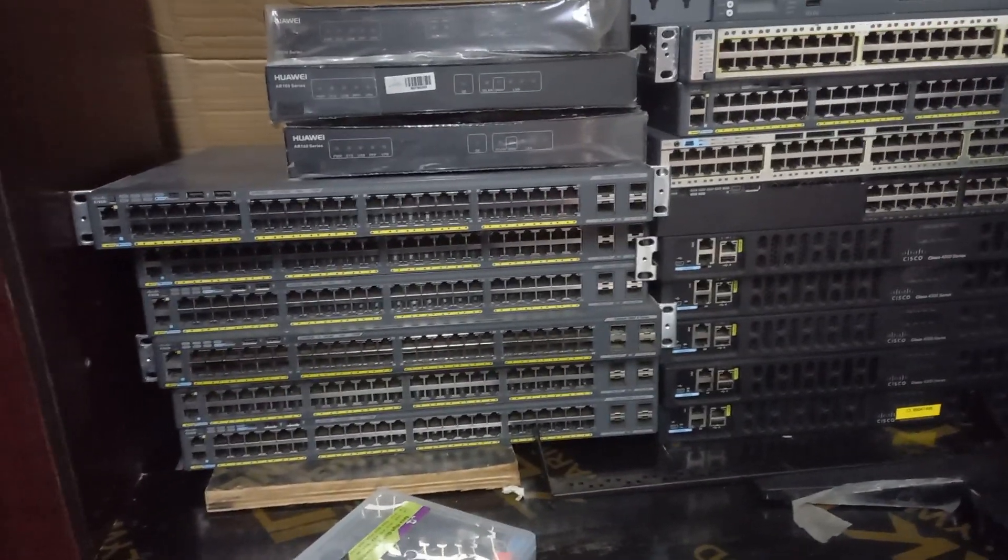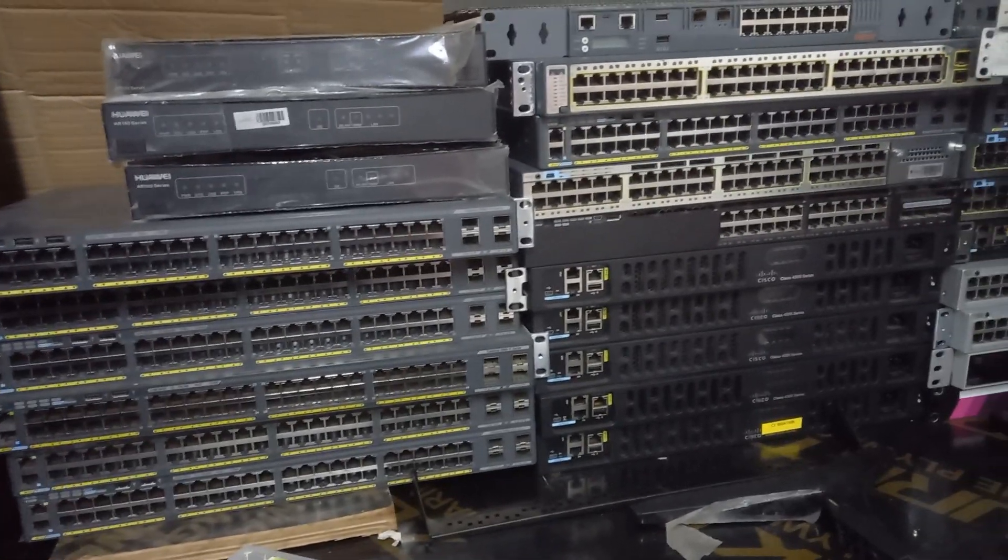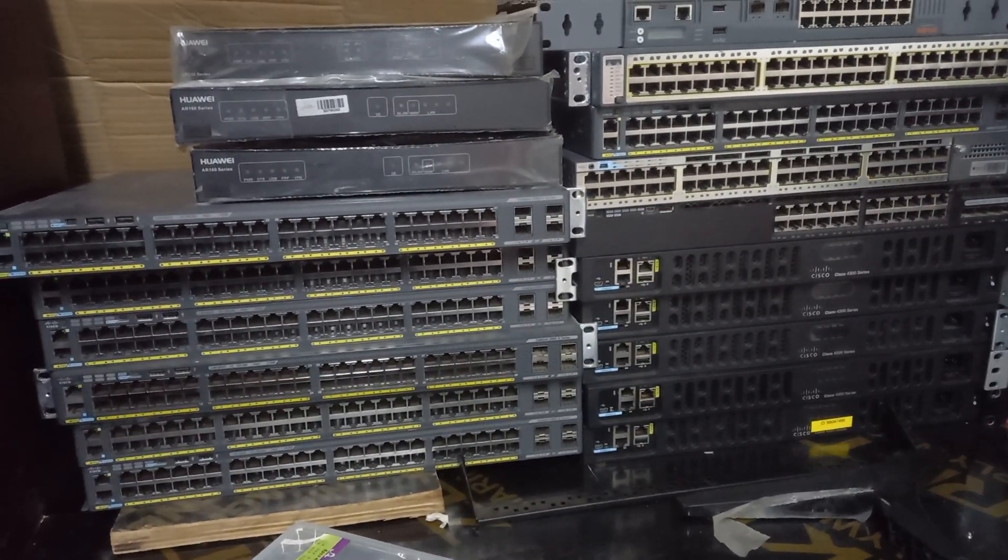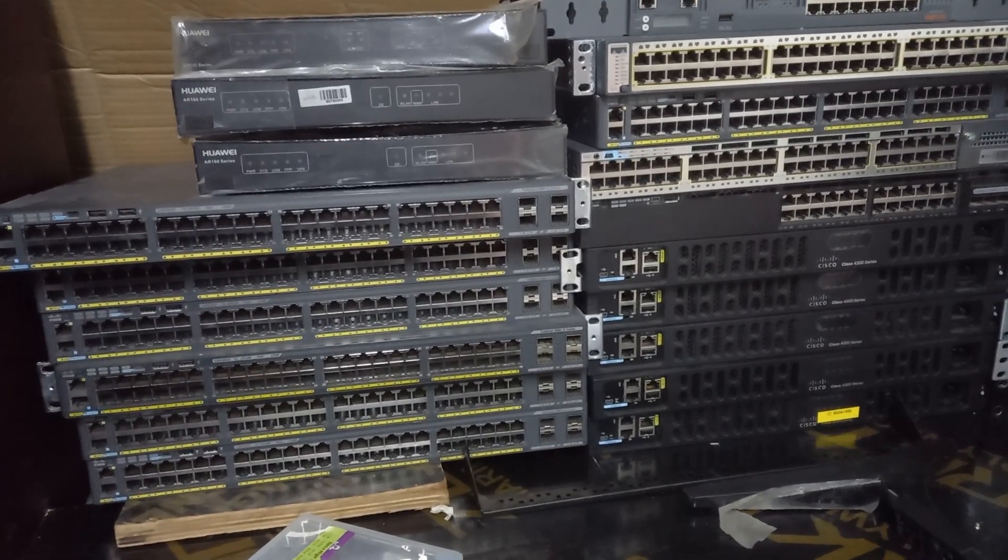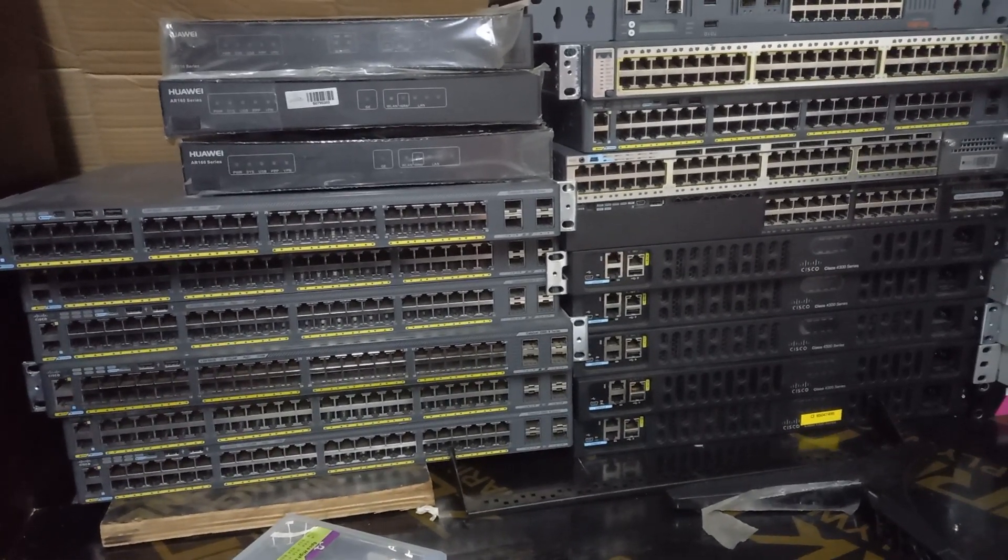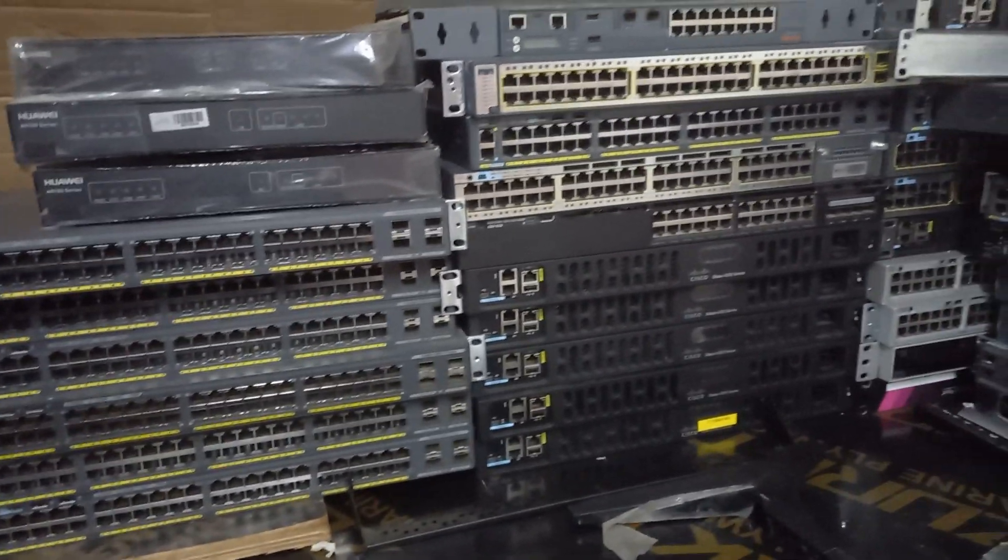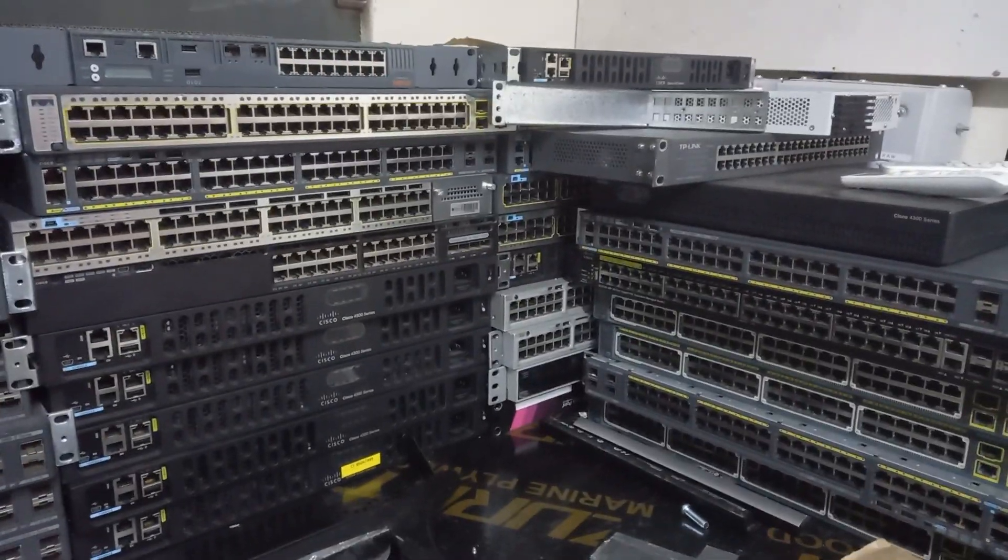Most of these switches are 2960 models. Basically, the lowest switch we currently use is the 3850 in our network, so we're going to sell all these old switches.